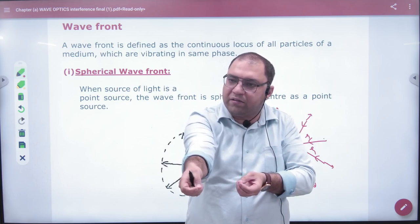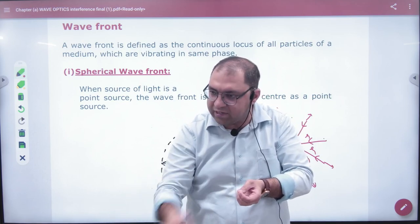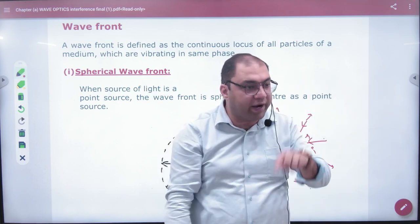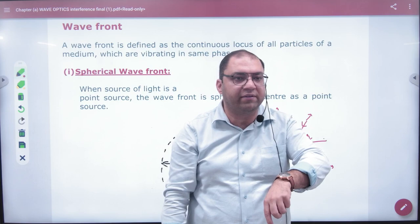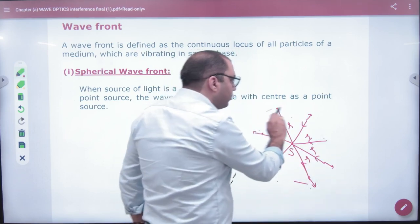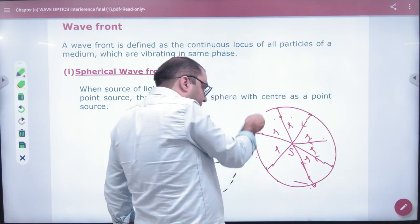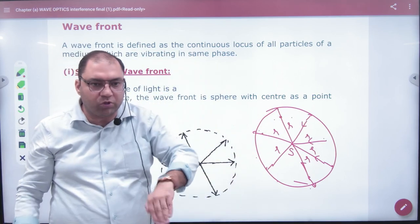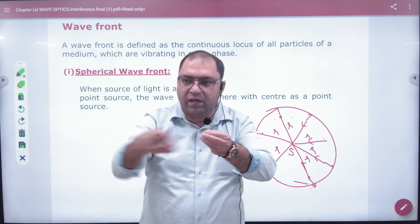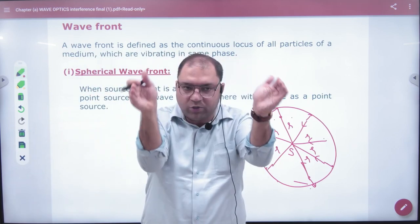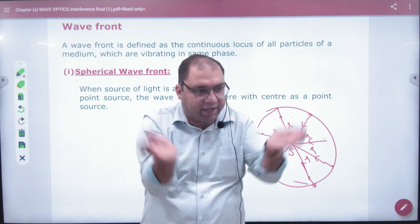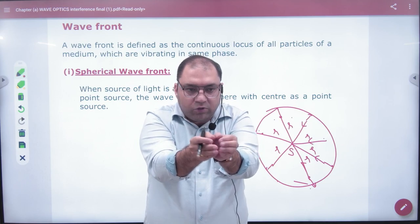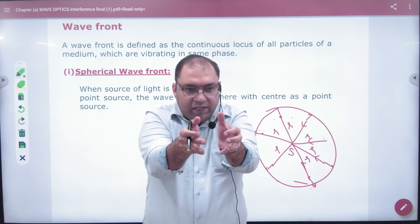What happened to the first particle, then the second particle, the third particle, the fourth particle — all at the same distance behave the same way. So if you add all these points equidistant from a point source, what will you see? You will see a sphere.